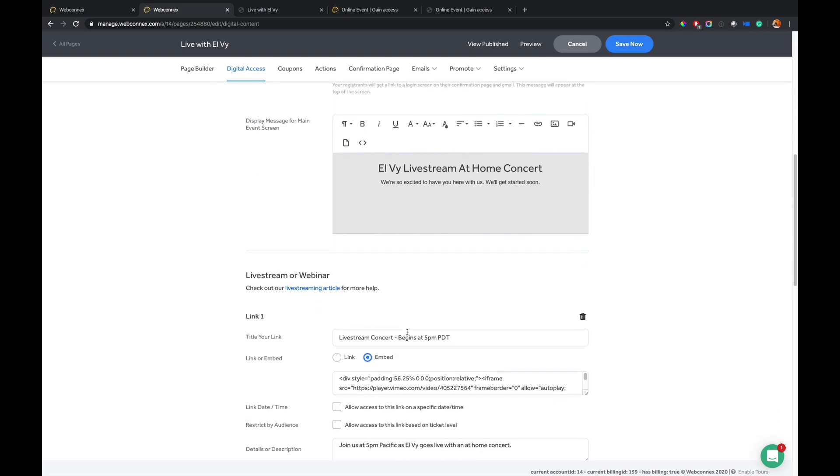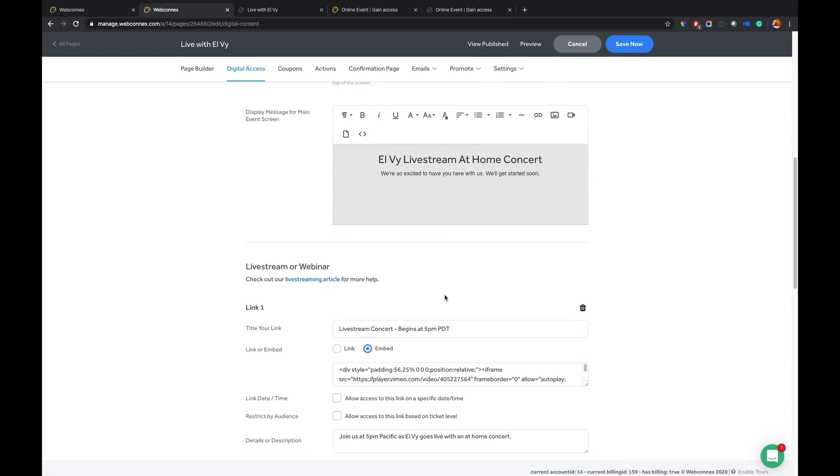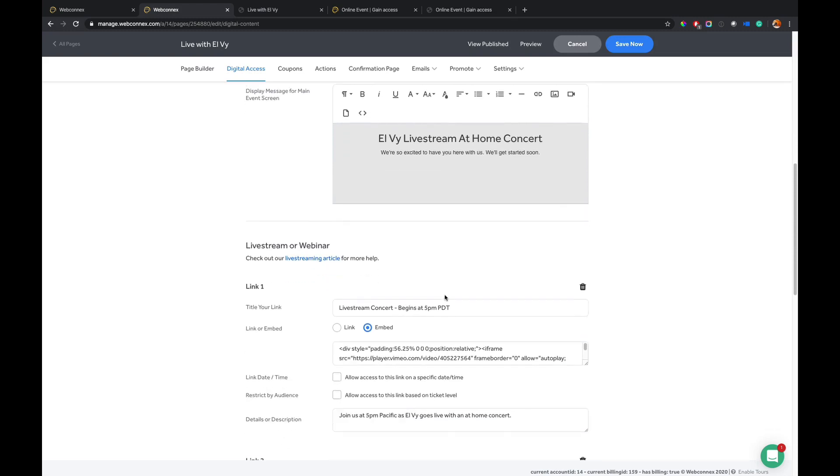you have all of the ways that you can configure your virtual experience. So on my example here, I have a embedded video. Now, right now,